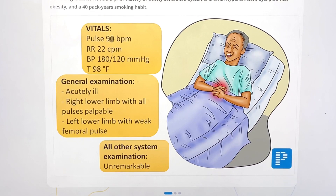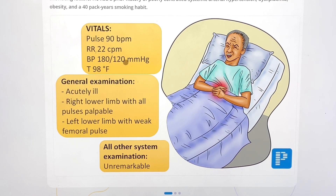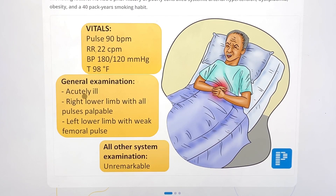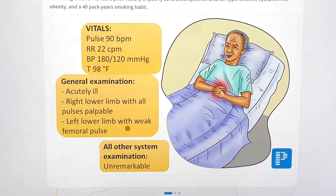Pulse is 90. Respiratory rate is 22 — slightly above normal. BP is 180/120, so this patient is hypertensive. Temperature is 98 degrees, so not febrile. General examination: acutely ill. Right lower limb with all pulses palpable; left lower limb with weak femoral pulse. All other system examinations are unremarkable.